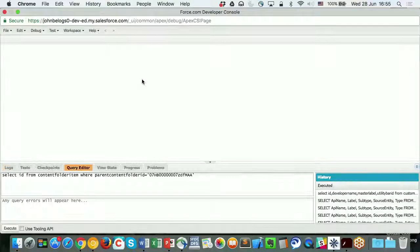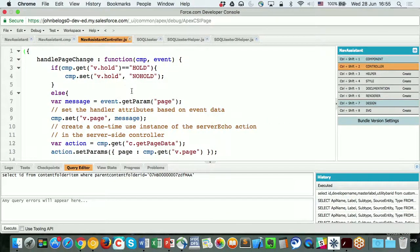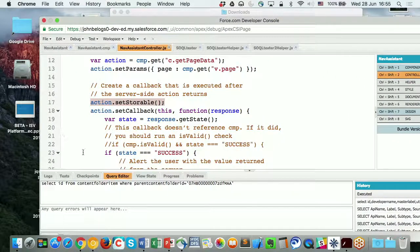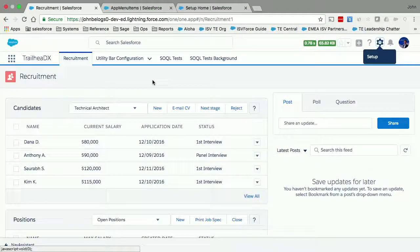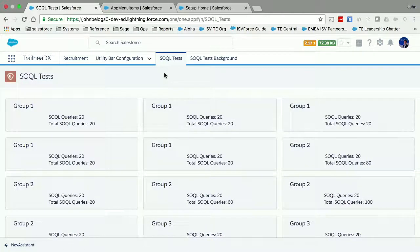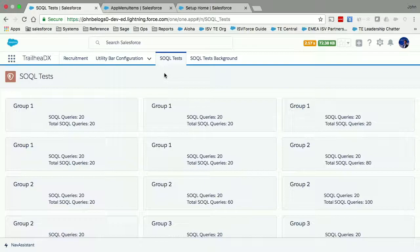Let me quickly show you that particular component. You'll see that I have an action I'm creating, and I have this action setStorable before I fire it off to the server. That's how you can use something like setStorable. Let me move on to the next example, which is more around the management of SOQL governor limits.